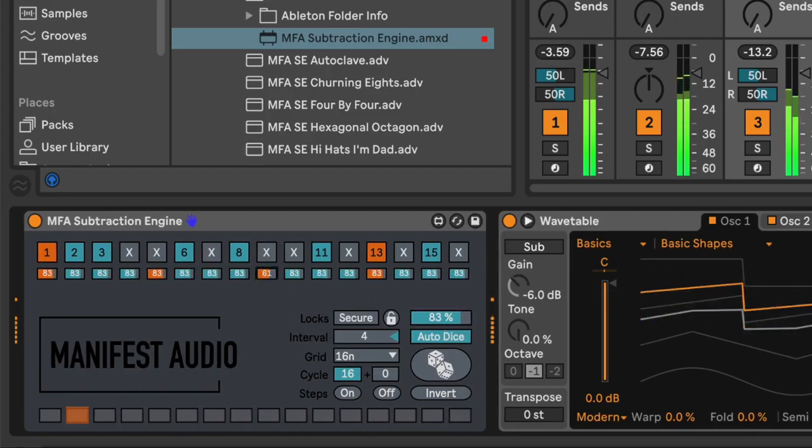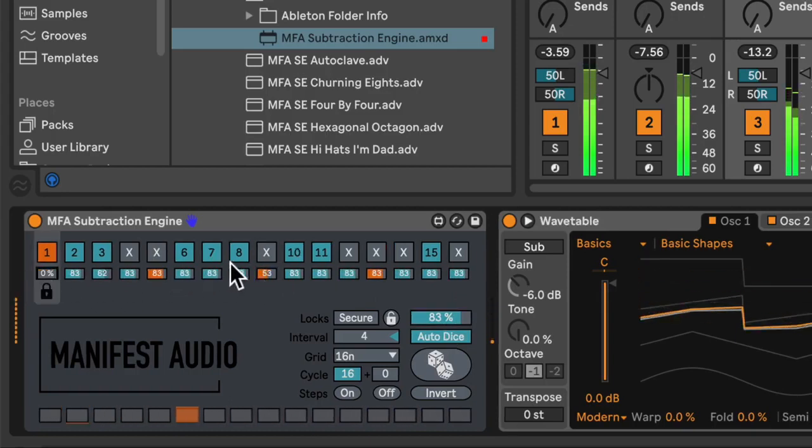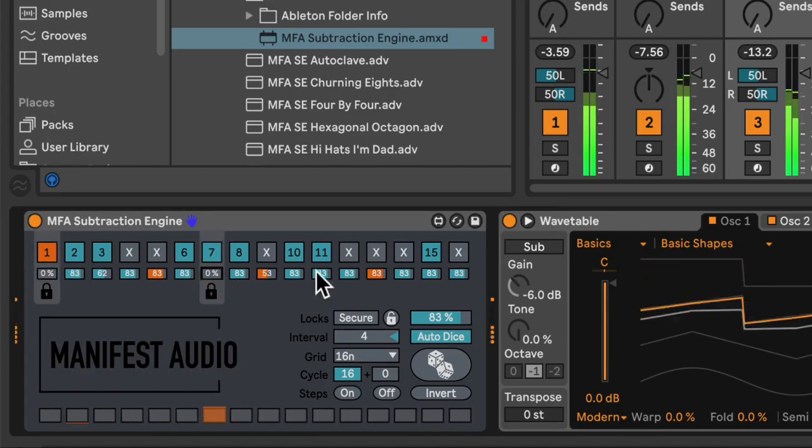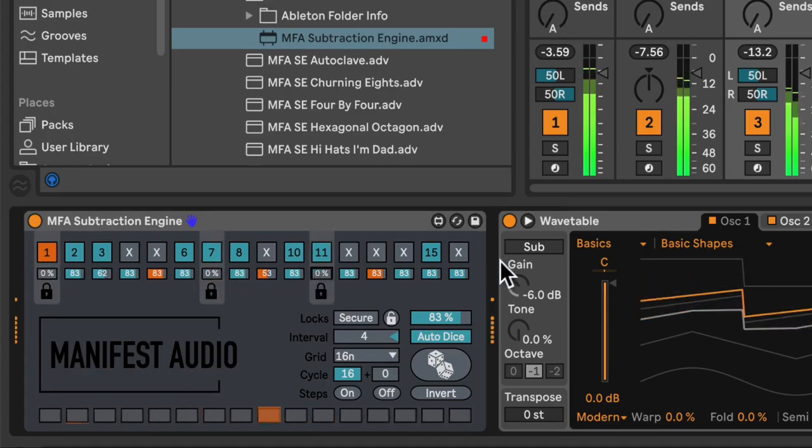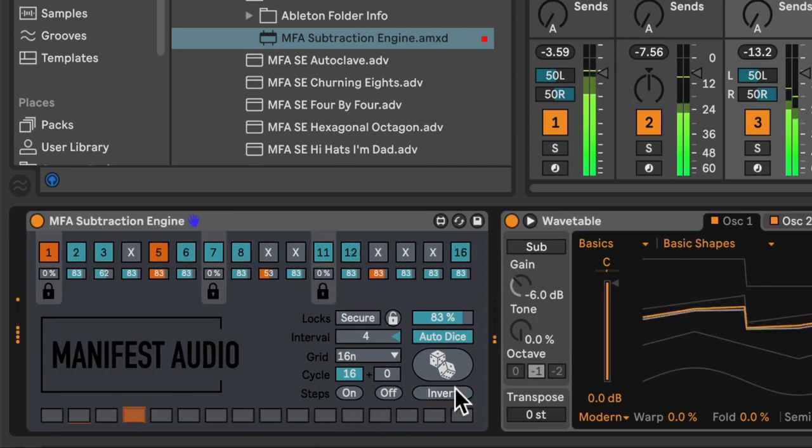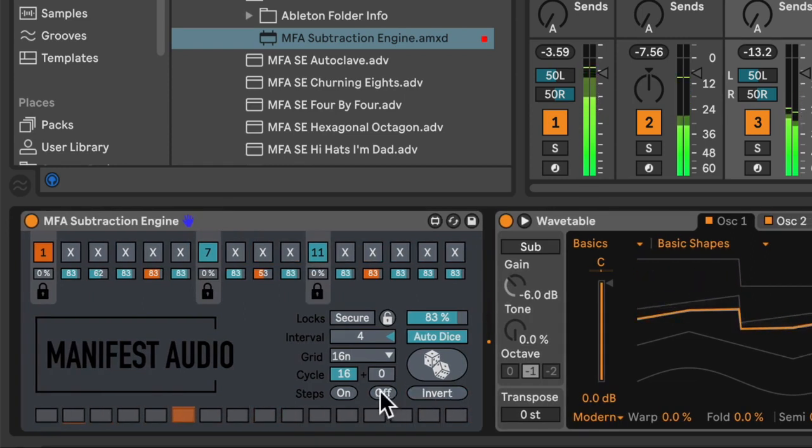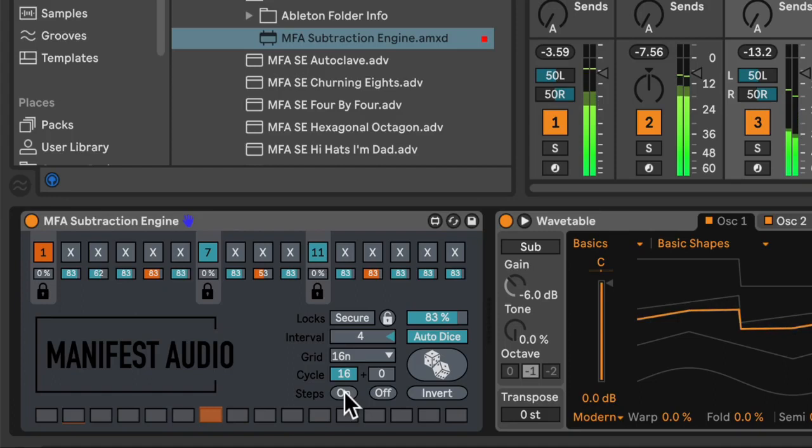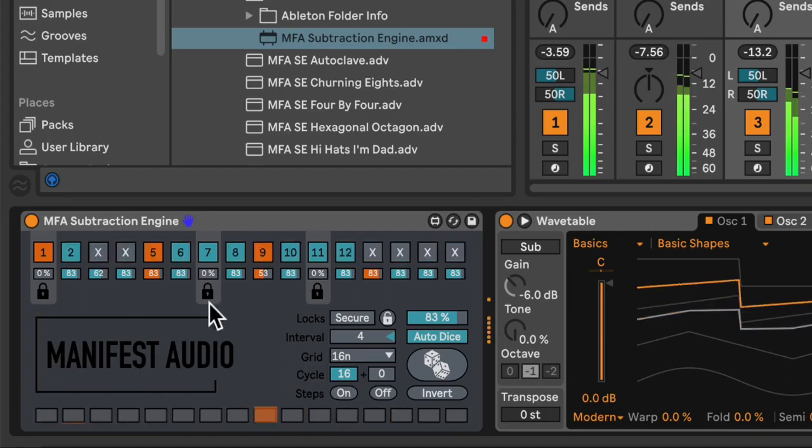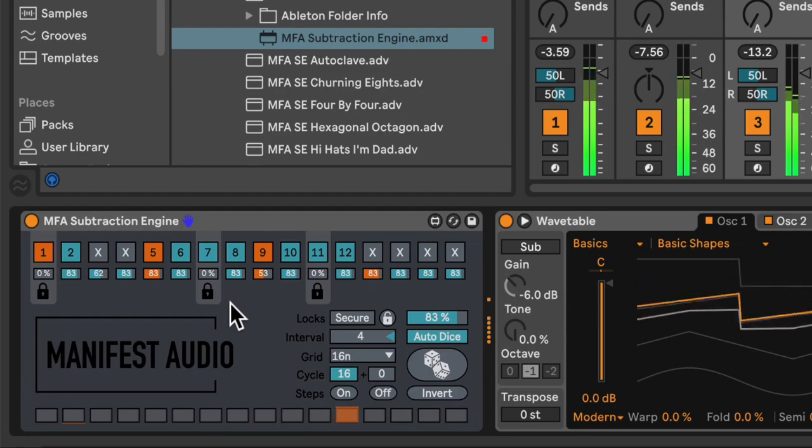Now, I can create weighted probabilities for different steps, and, of course, lock a certain pattern of them to either always be on, or always be off. Playing around with the invert, off, and on buttons allow me to have quite a high degree of performative control.